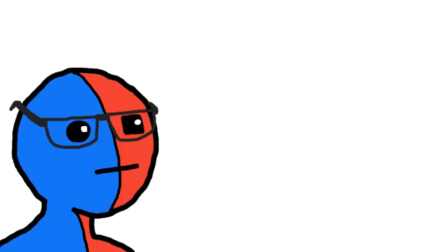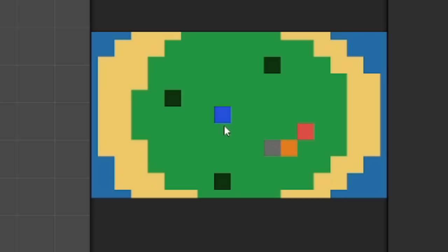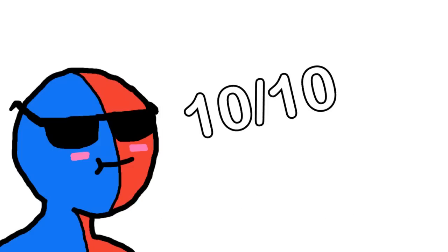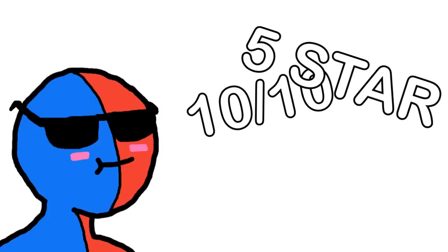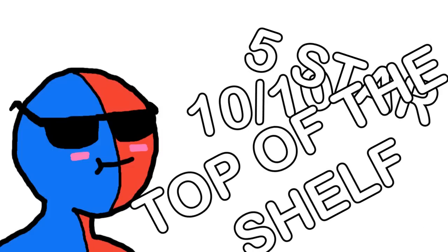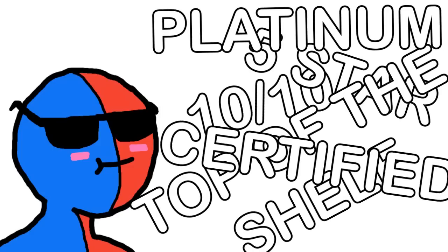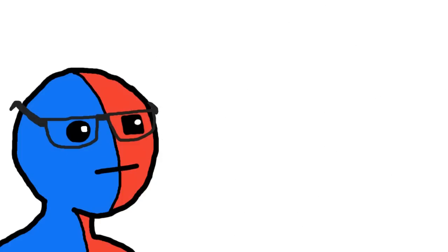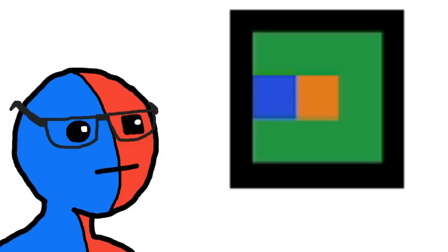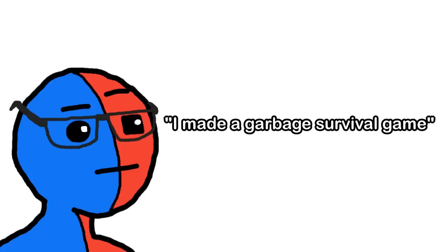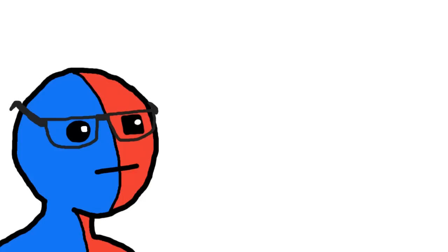Ladies and gentlemen, you can now move rocks. Game of the year, here I come. 10 out of 10, 5 stars, top of the shelf, certified platinum. All right, since the game is pretty close to done, I should probably make the game limited to 9 pixels since that's the point of the whole thing. And I made a garbage survival game doesn't quite roll off the tongue as much.